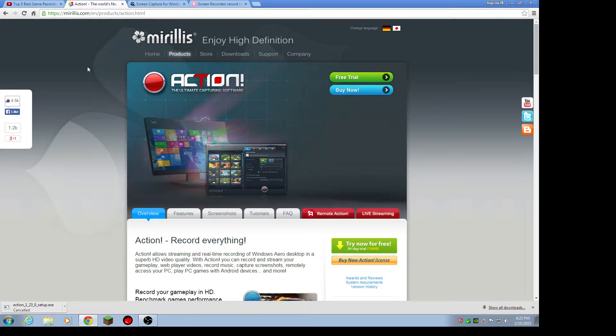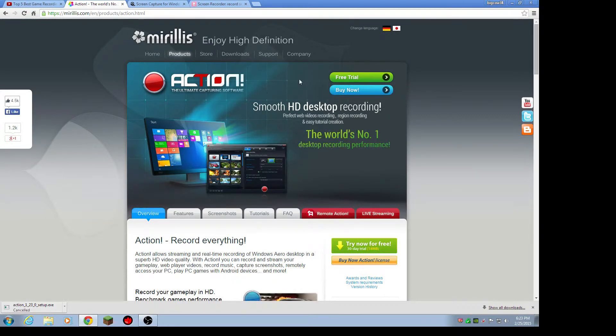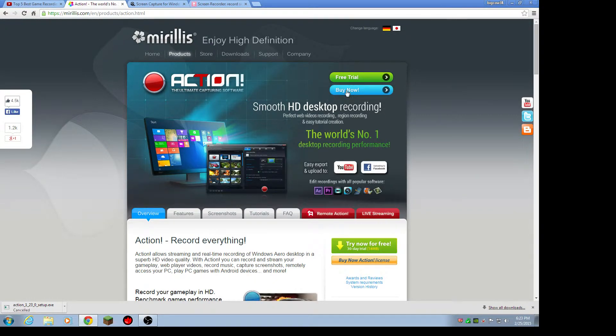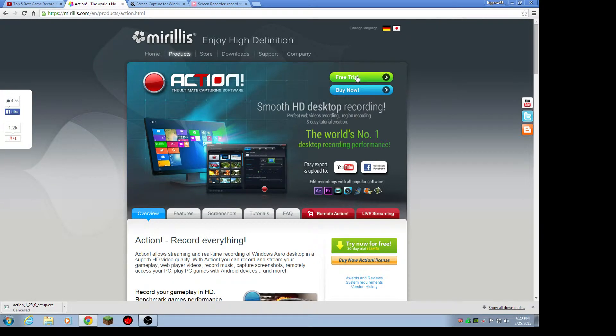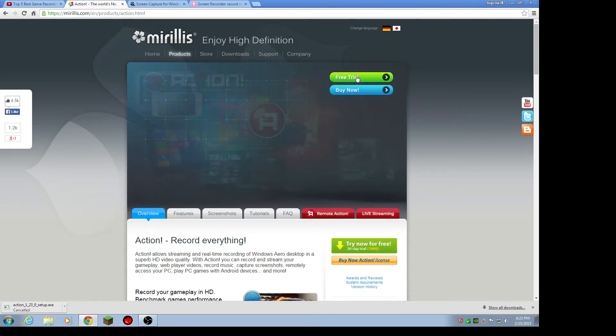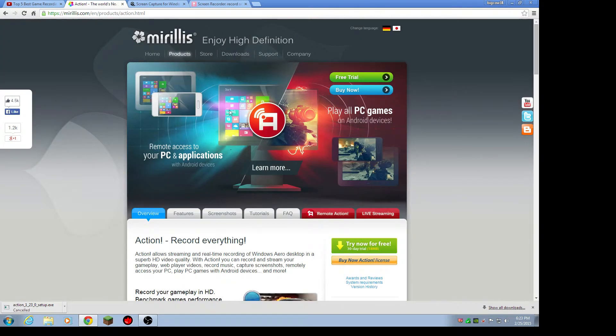So the first one is Action. Now it does cost money, it's about like $50 or something like that. But it's great, it's totally worth it if you buy it. And you can have a free trial. So that's Action, you can search that up, just put in Action.